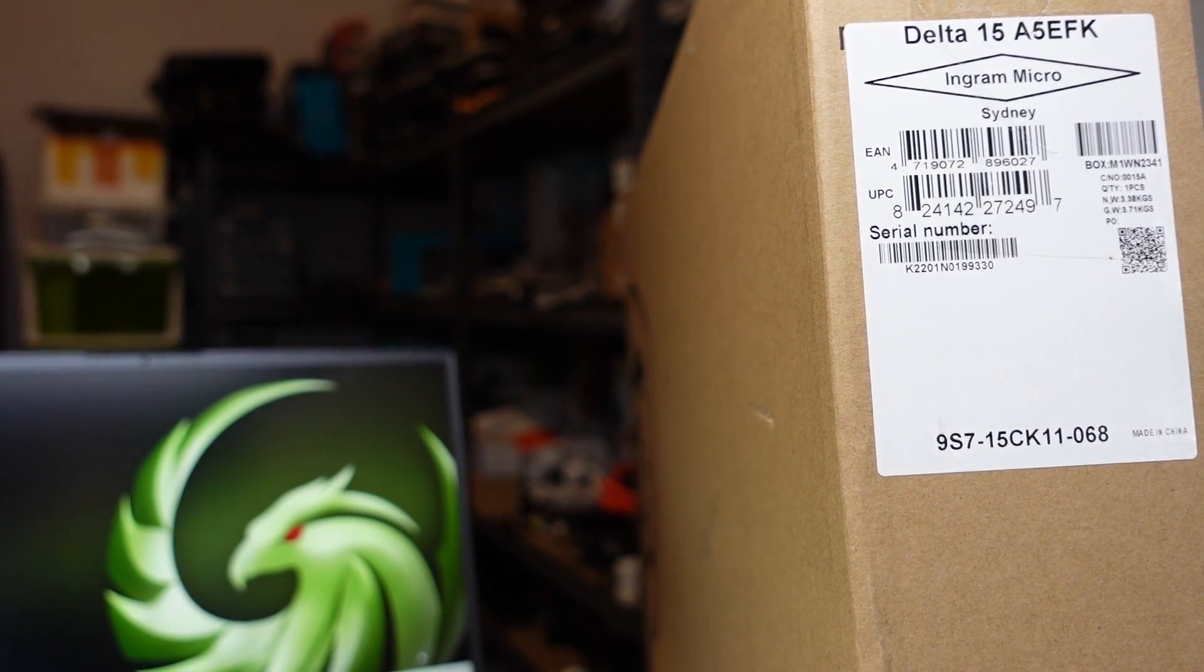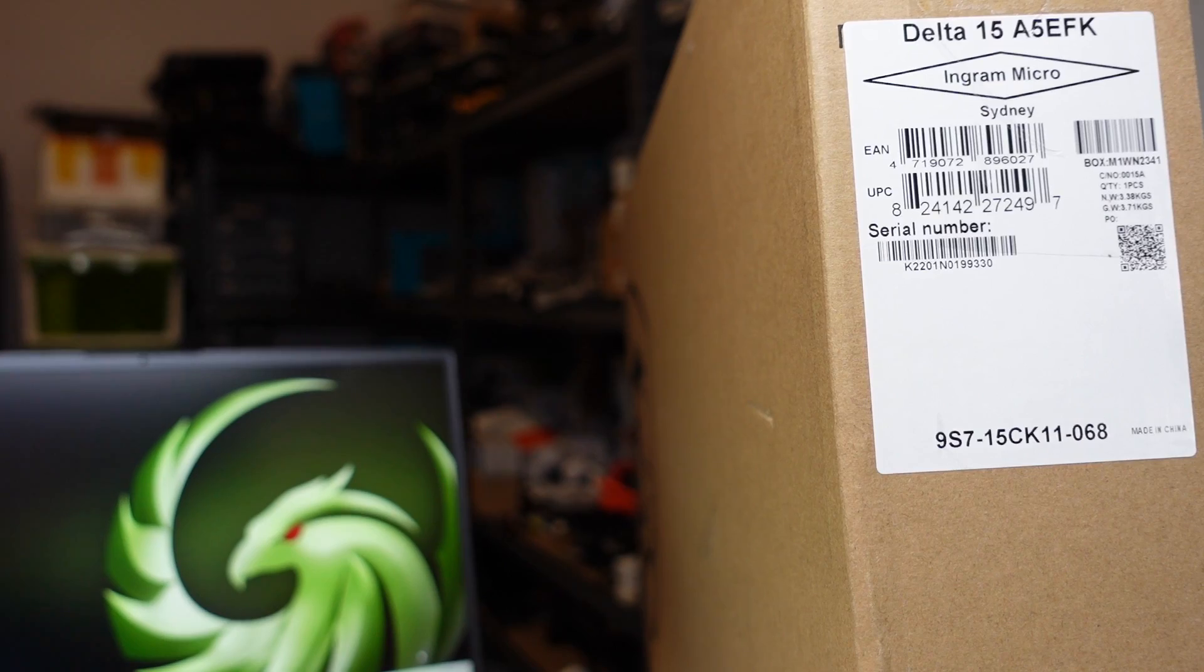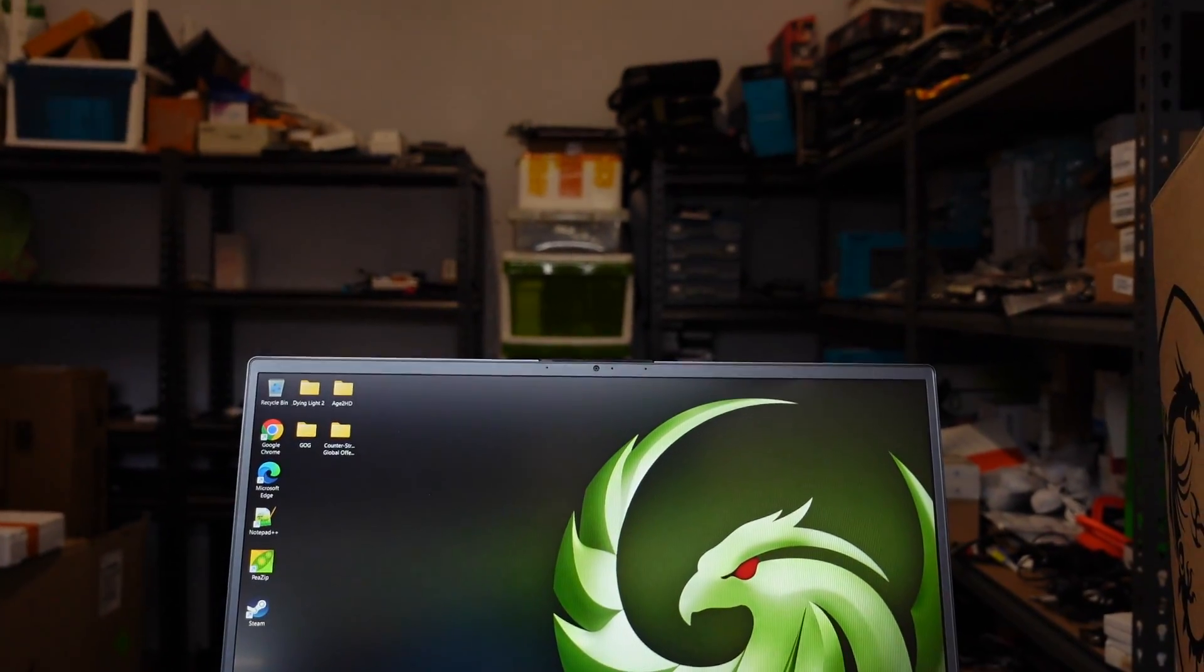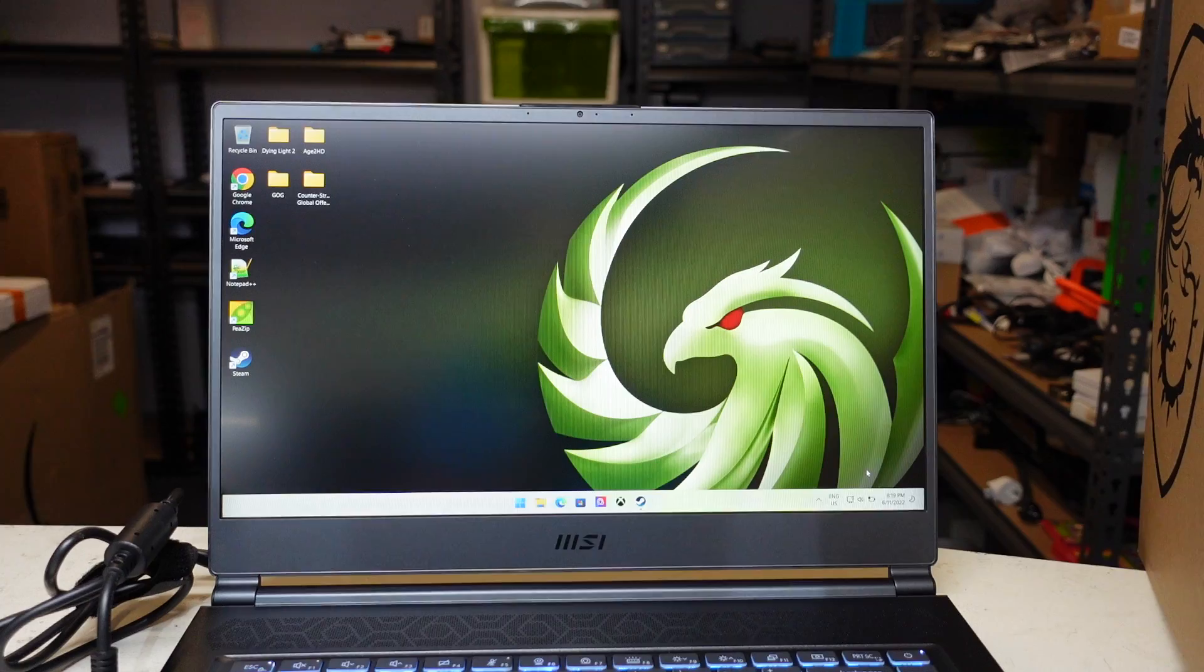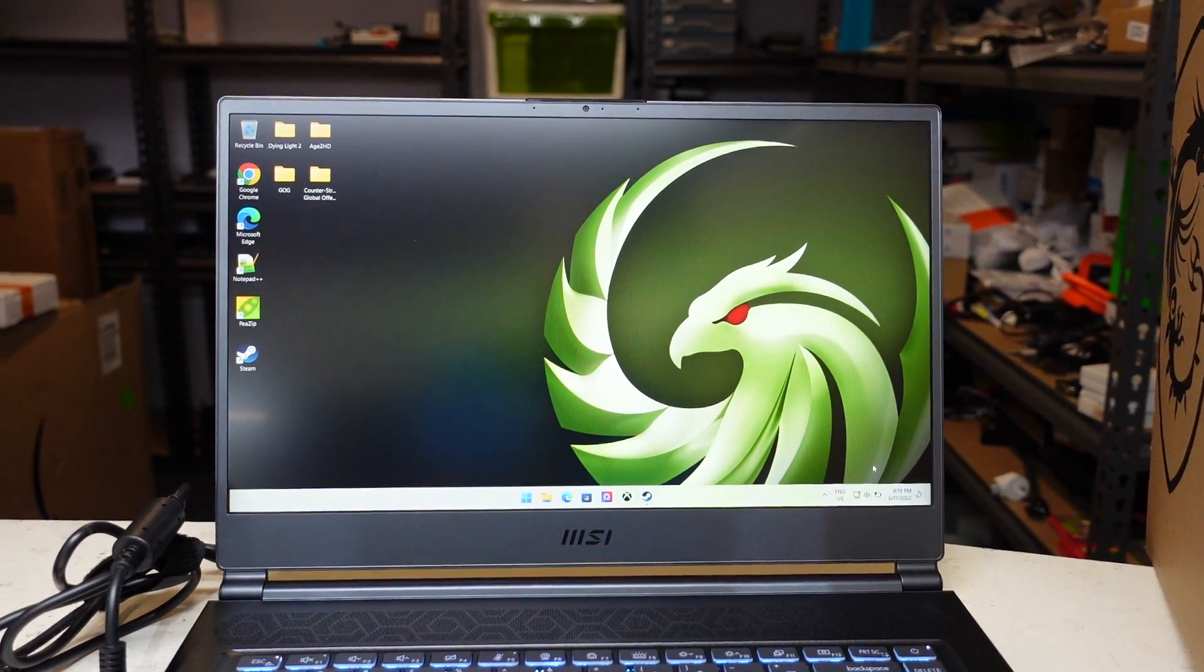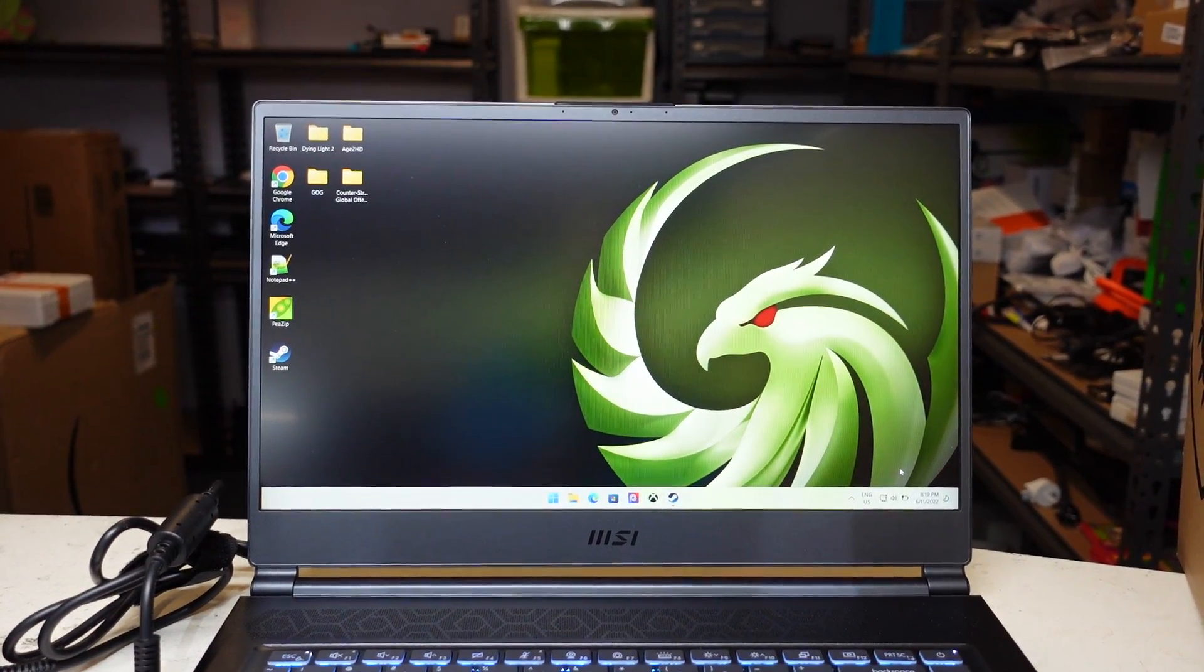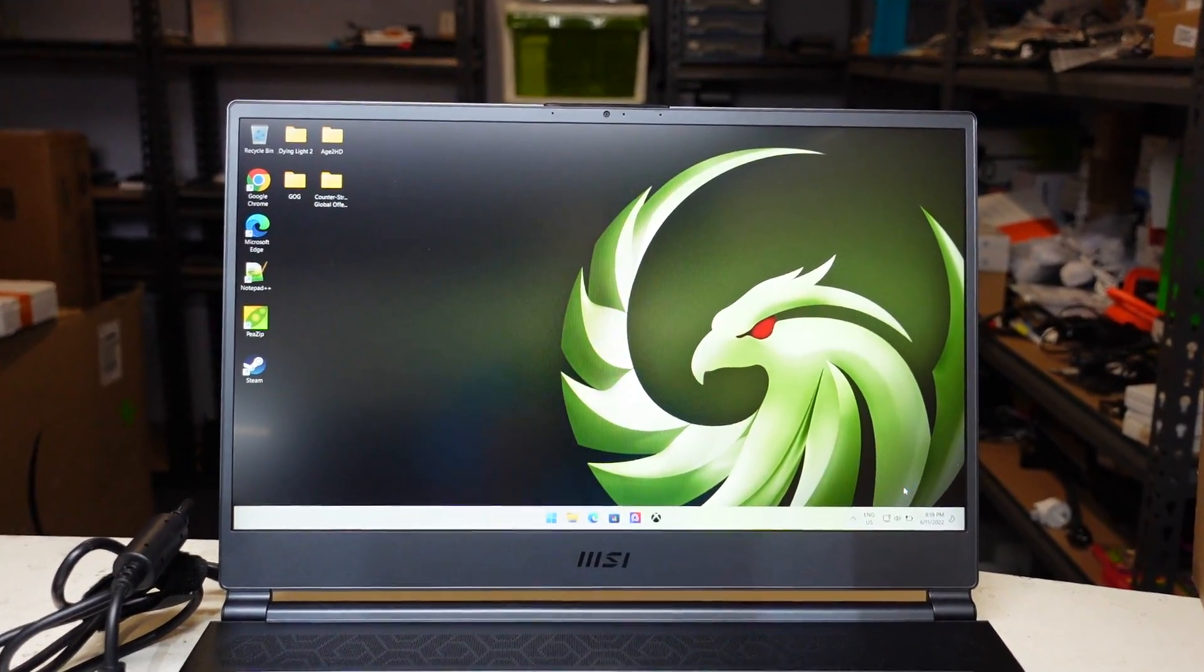G'day! In today's video I'm just going to load up the BIOS on the Delta 15 A5 EFK. To do that it's relatively straightforward. Once we're in there I will have a quick look and see what options we have for tweaking this laptop.